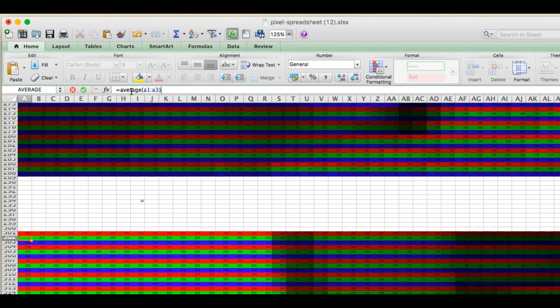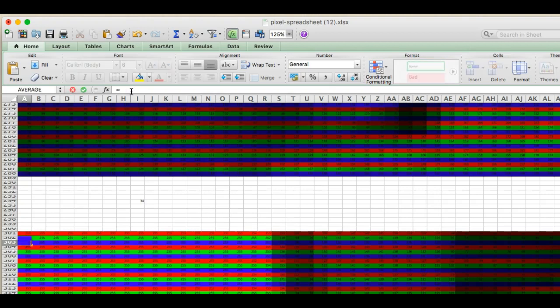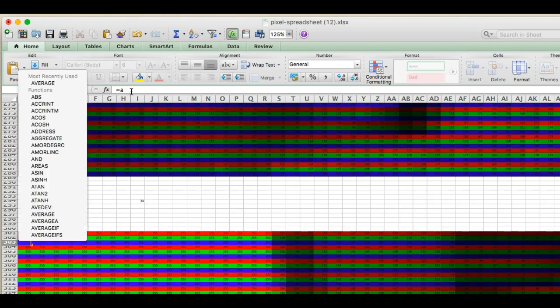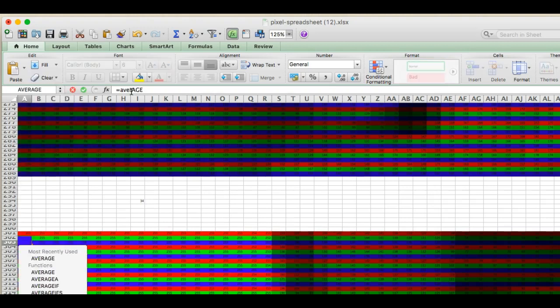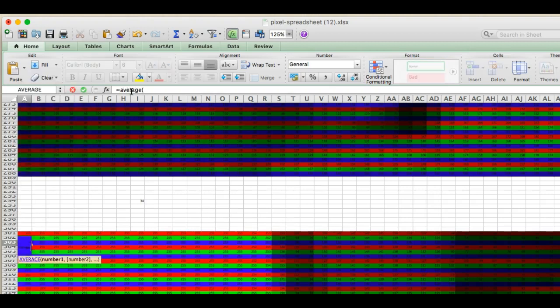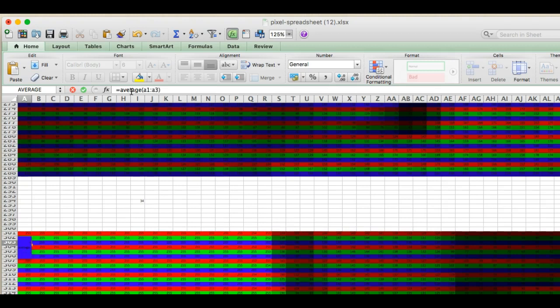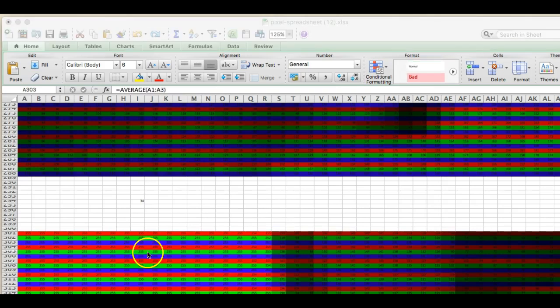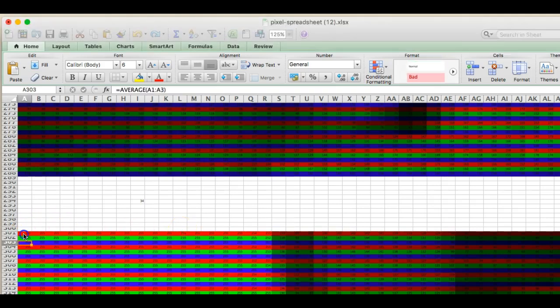So I did that, and then equals average A1 colon A3. So I did that three times. Okay, individually for the R, the G, and the B.